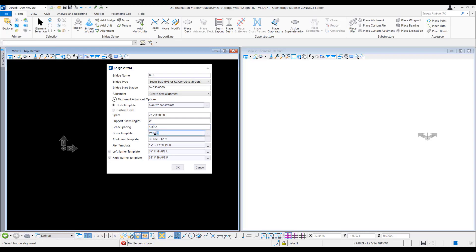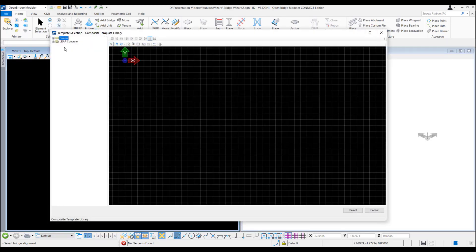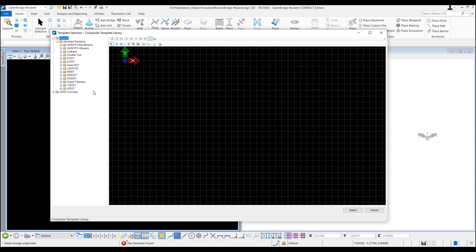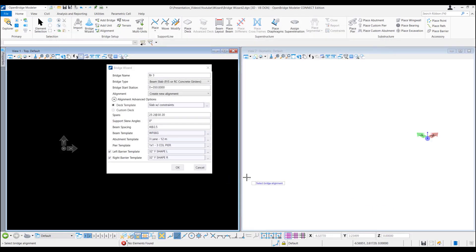Also beam is selected given from the template. Also we can change as we like. So we can select from there. In this instance we will leave as WF 66G.